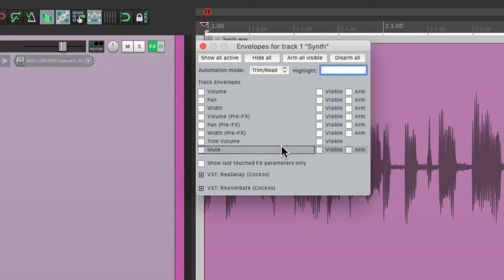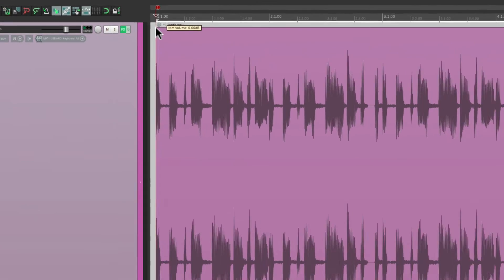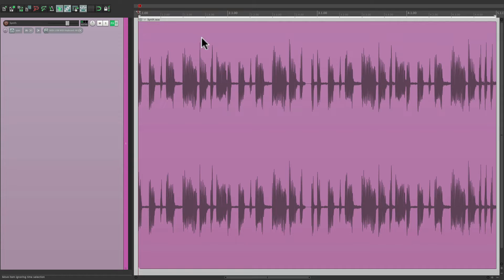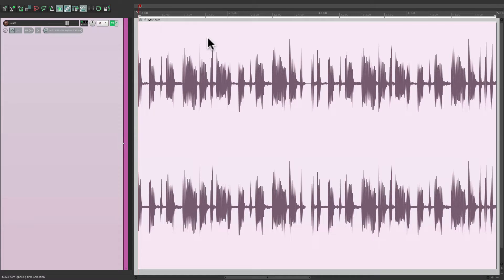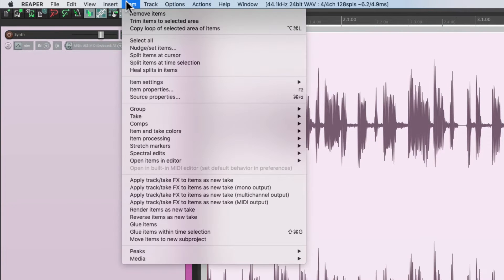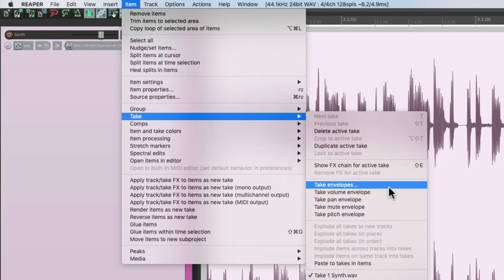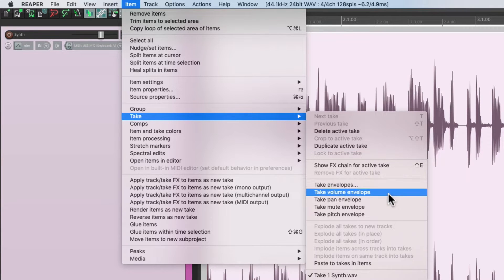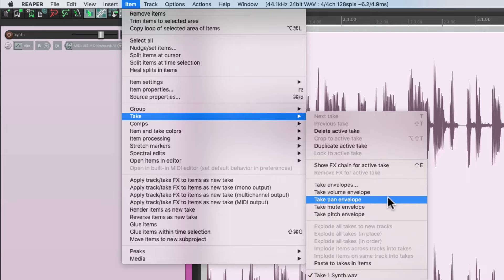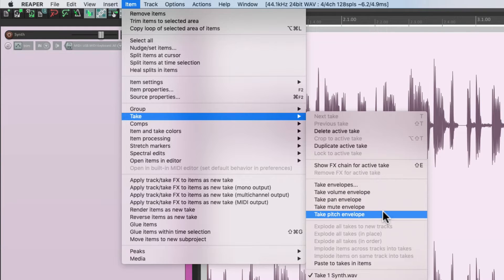So, if we want a pitch envelope, we need to get it from the item. Or, more specifically, on the take. So, let's select our item. Go to the item menu, and go down here to take. And we can see our take envelopes down here. There's one for volume, pan, mute, and also pitch.